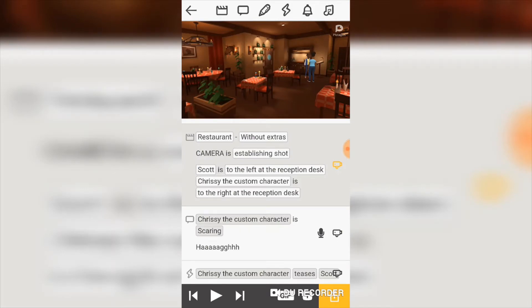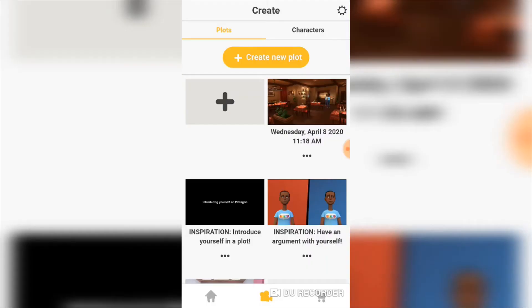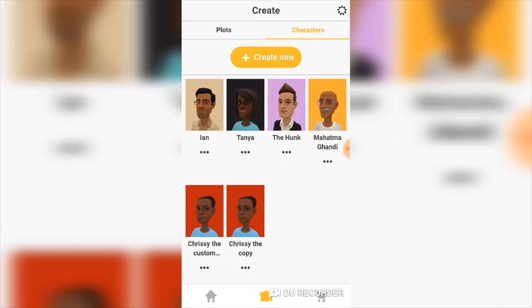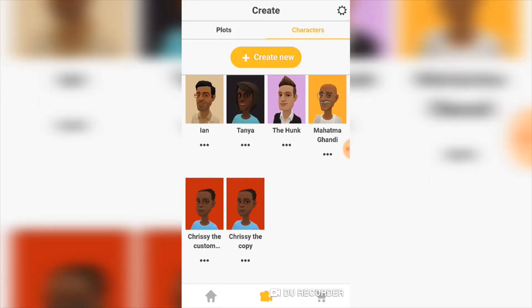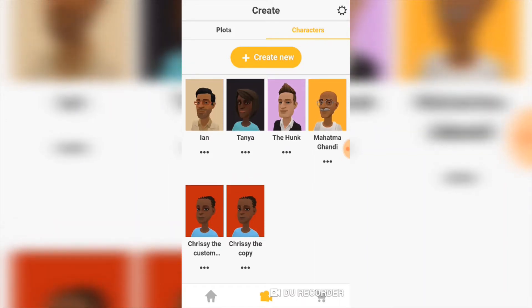That's what I created, and now I'll teach you how to do it. First, we'll create a character. At the top right you see Characters — if you click that, you'll see characters that are already created. I created the two on the top left. Let's go ahead and create a new character and see how it's done.